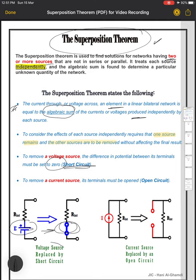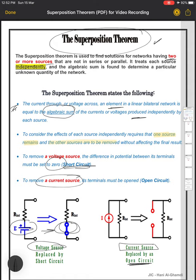What about the current source? The current source should be replaced by an open circuit. To remove a current source, its terminals must be open. Just like you are cutting the terminals — you will have an open circuit.